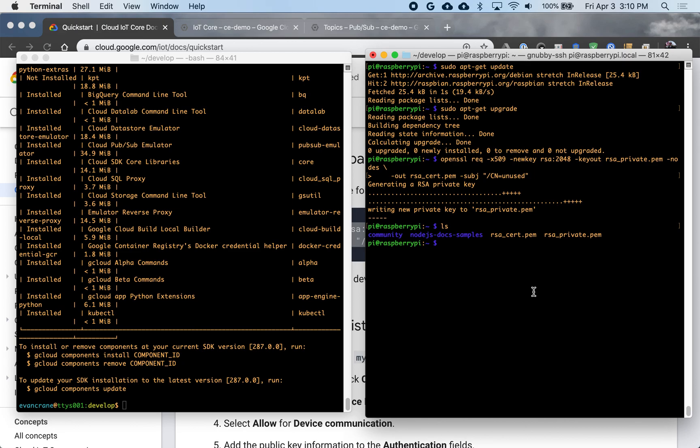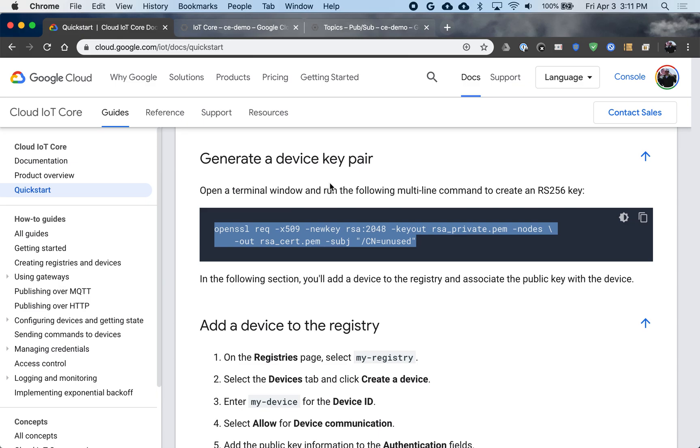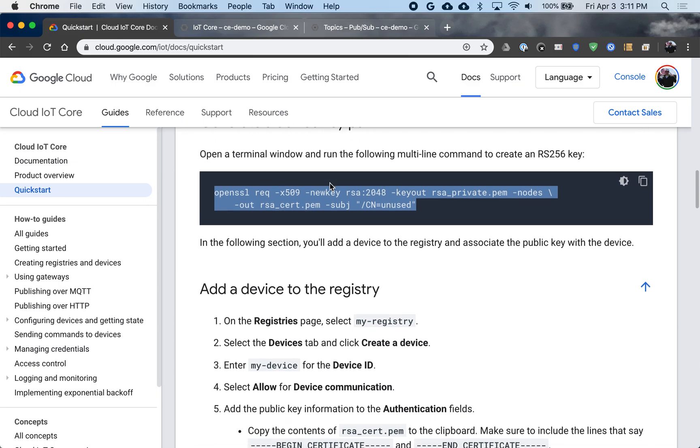So in GCP and IoT Core, you don't actually ever put the private key data in GCP. You just need to keep this public key ready to enroll the device. So now that that key is created, let's go back.